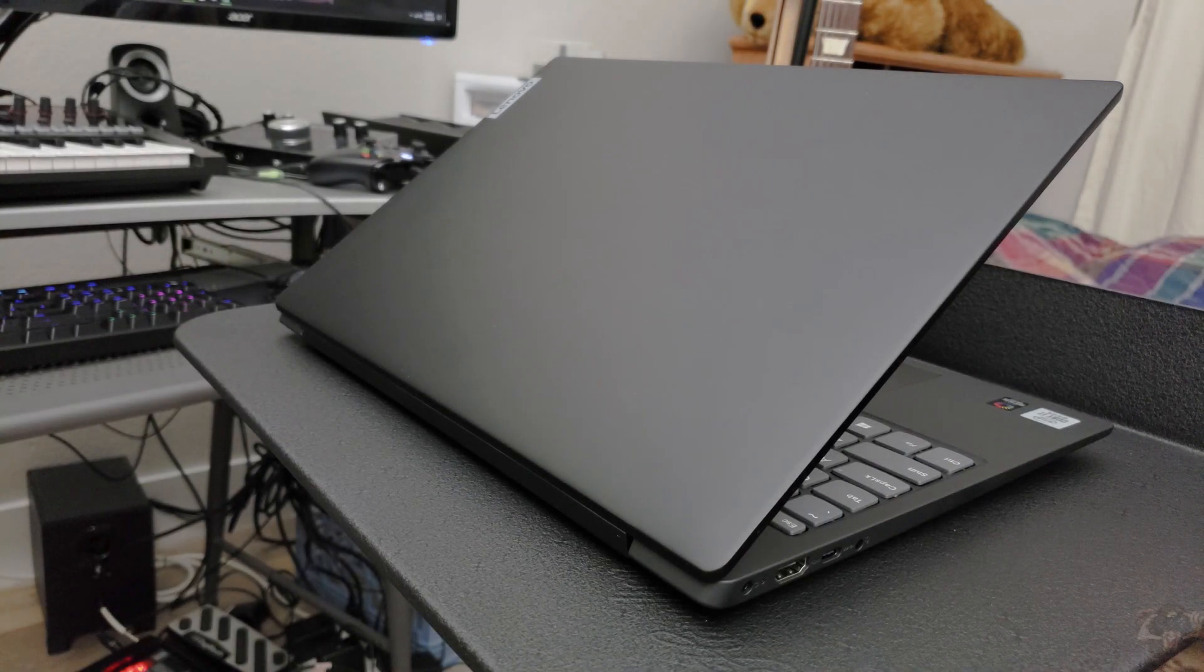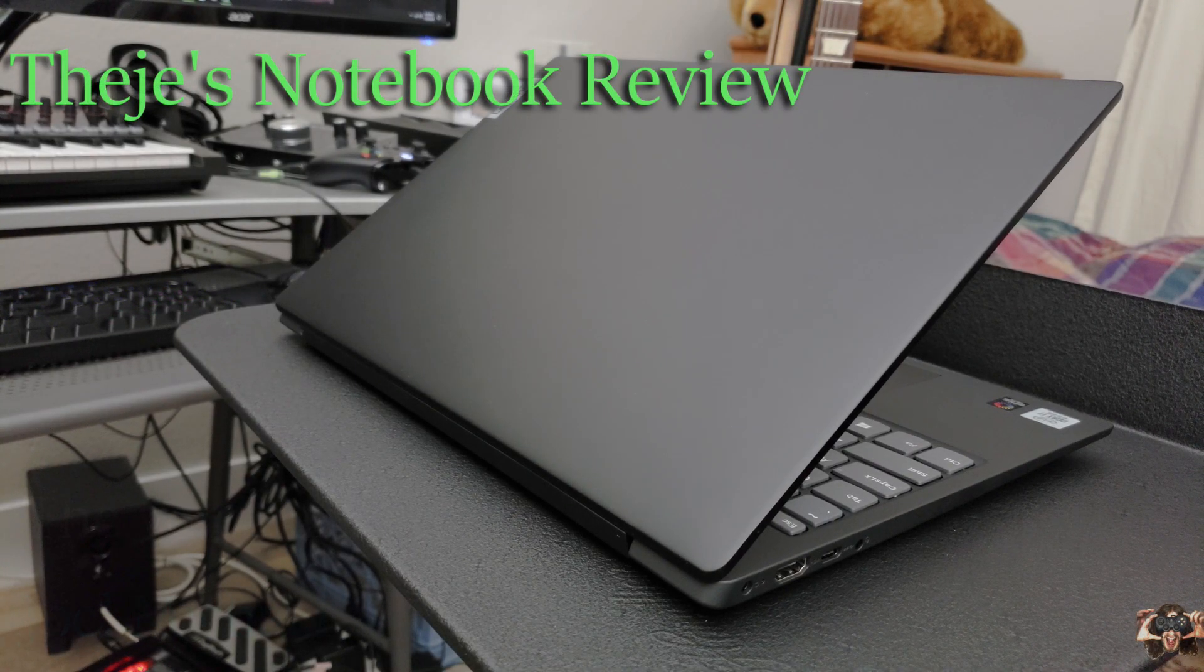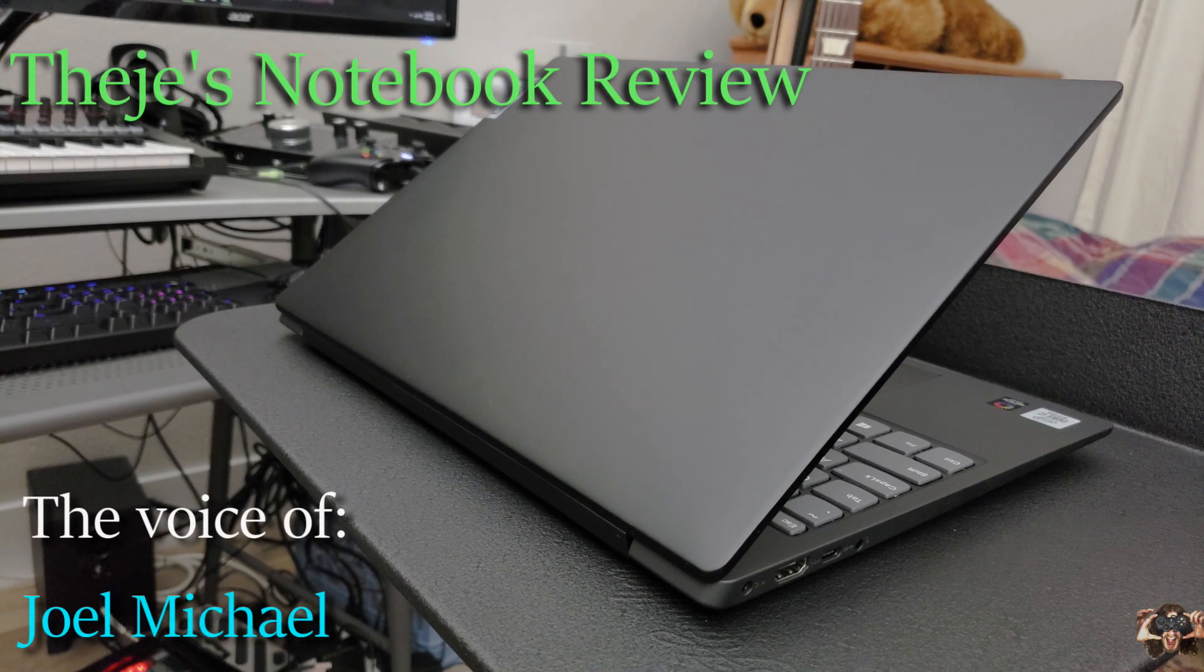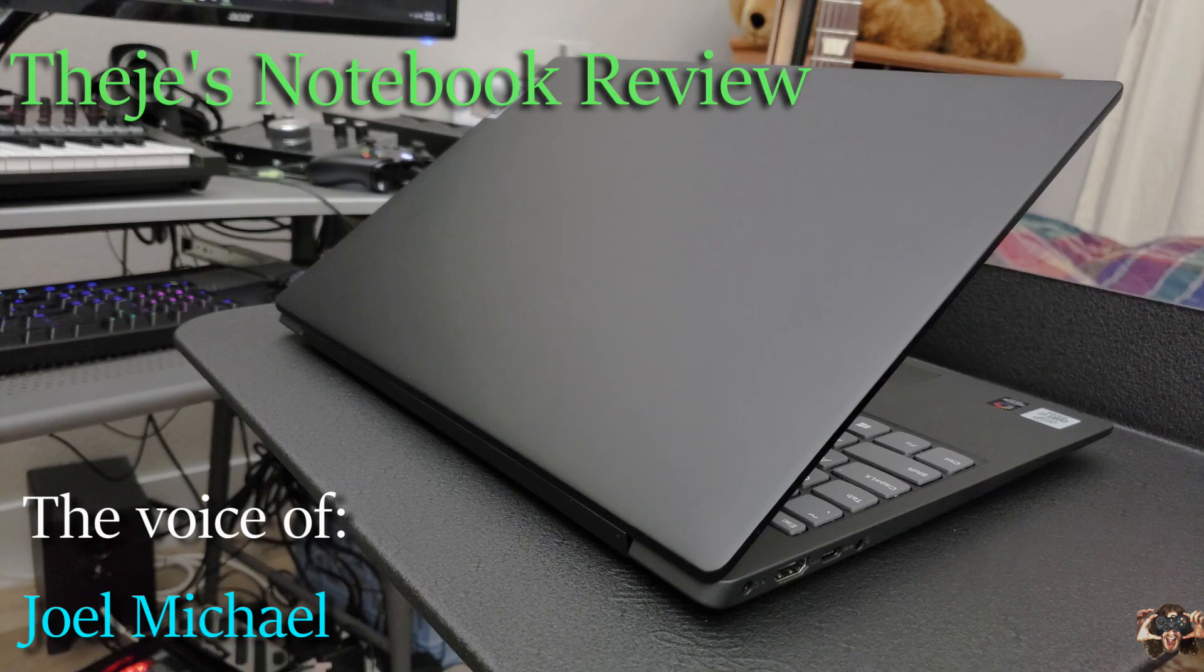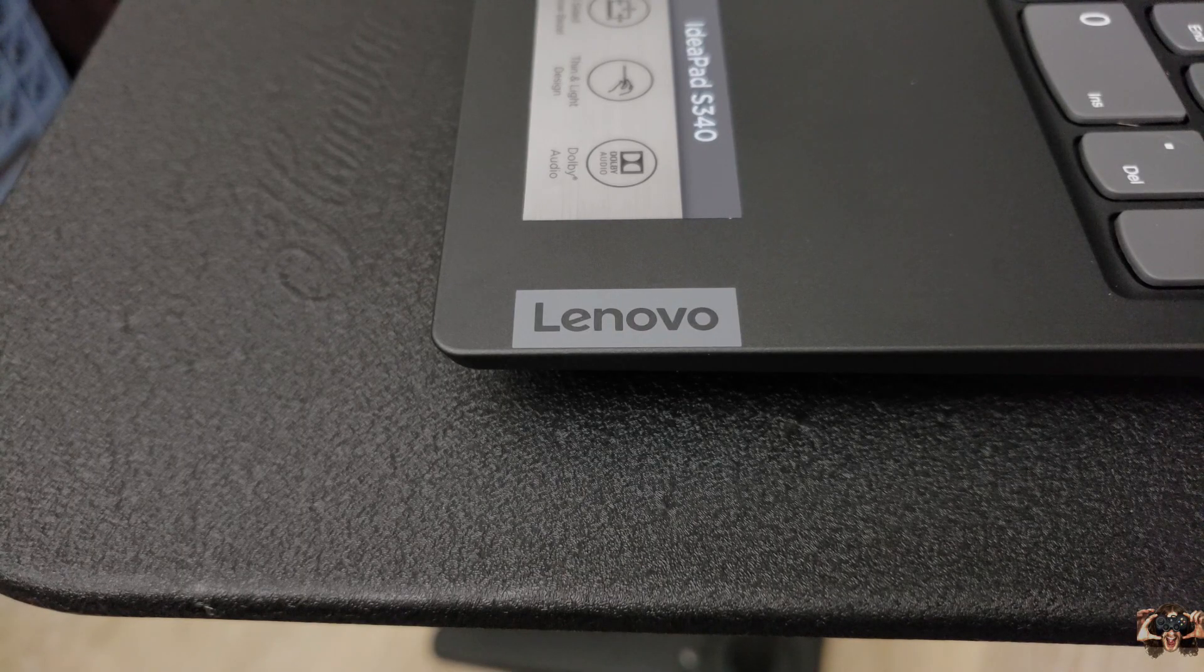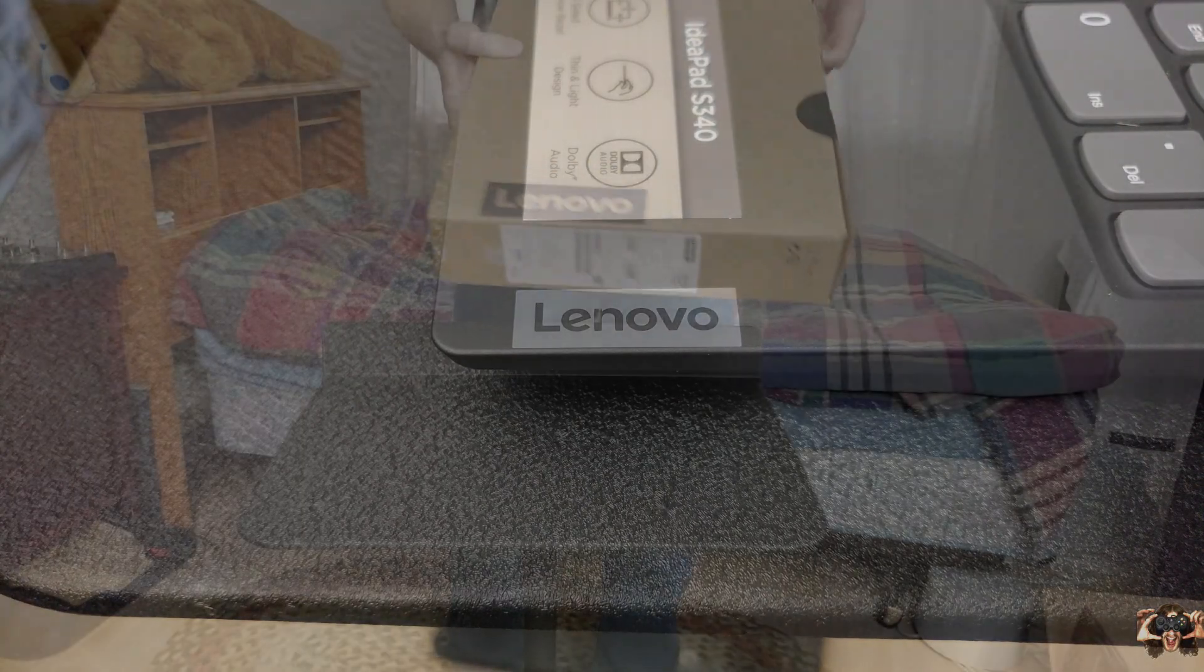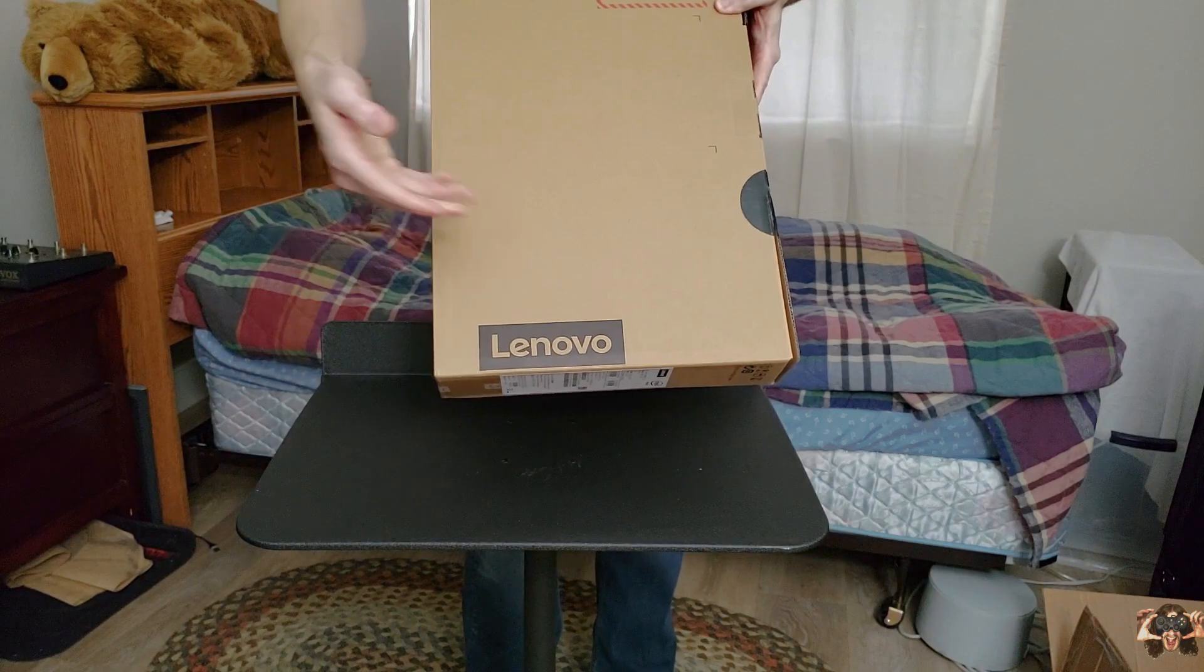Hello everybody, welcome back to Thiege's Notebook Review. I'm your host Joel Michael and what I have for you today is from Lenovo.